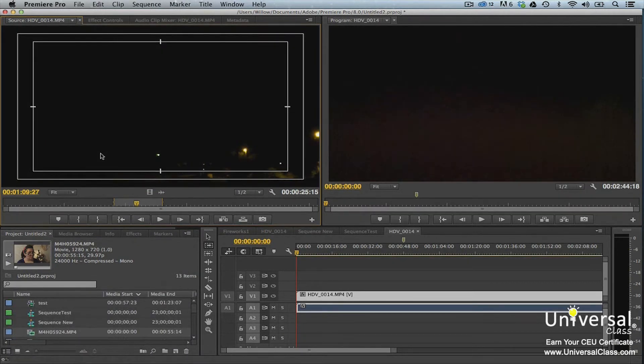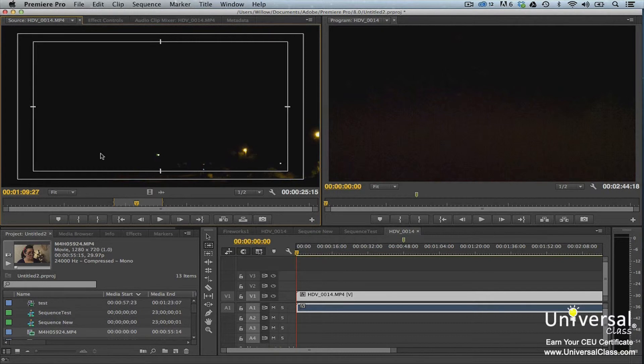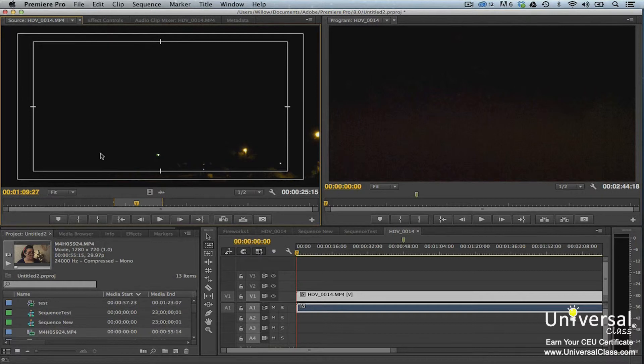Think of a sub clip as an excerpted part of a clip that you imported. Perhaps you have 30 seconds of footage, but you want to use 10 seconds of that footage separately. You also want to edit it separately, so you can do this by creating a sub clip. To create a sub clip, mark in and out points for the sub clip. Go to Clip, Sub Clip.